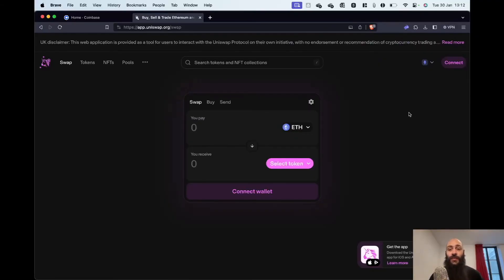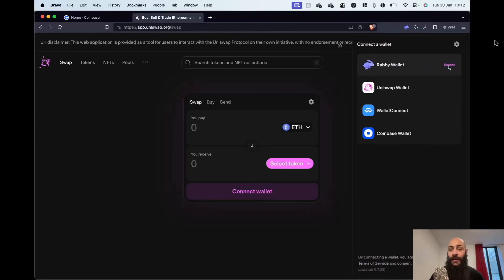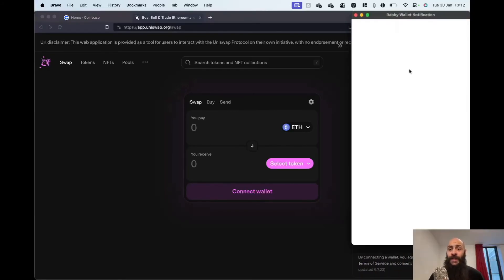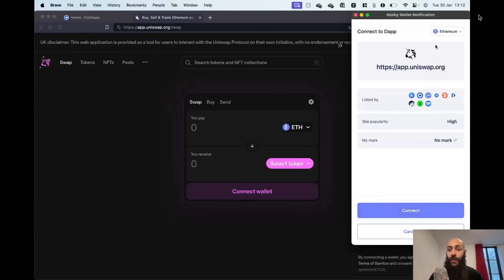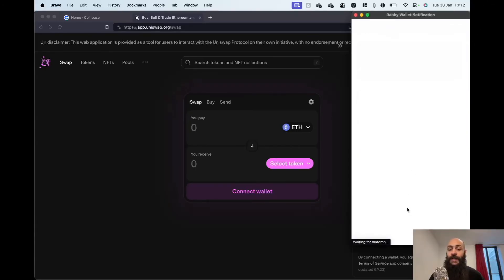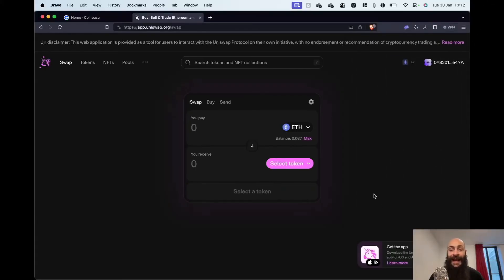I've navigated to Uniswap. I can click to connect my wallet here. Select Rabby. Double-check that I'm on the correct website, site popularity, and on the correct blockchain. Hit Connect.